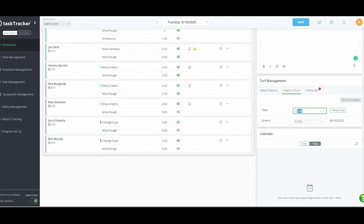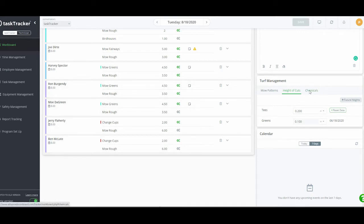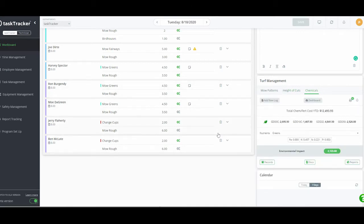Height of cuts are nice and handy — we keep them right here so you can see what tees and greens are at. This is a demo site so values aren't entirely accurate, but if I wanted to change the height of cut today, I go to 0.2, hit Save, and we've recorded that height of cut at 0.2.